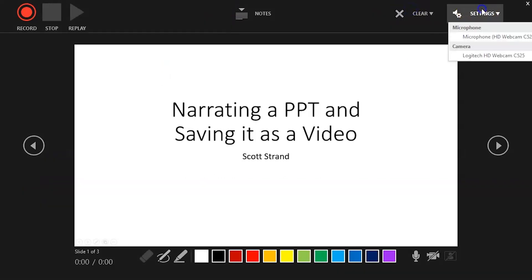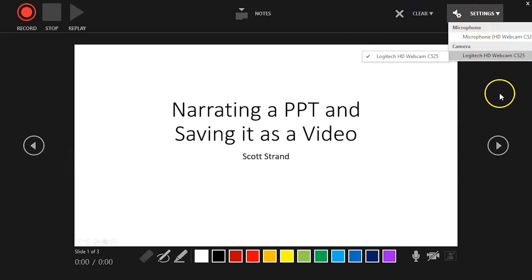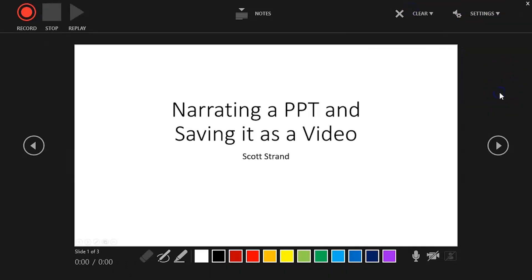Also, you have a Settings link. This link allows you to select your microphone and webcam. The webcam is an optional item. In the lower right-hand corner, you have three buttons to toggle on and off. The first one toggles on and off your microphone, which you want to make sure is on when you're recording your presentation.